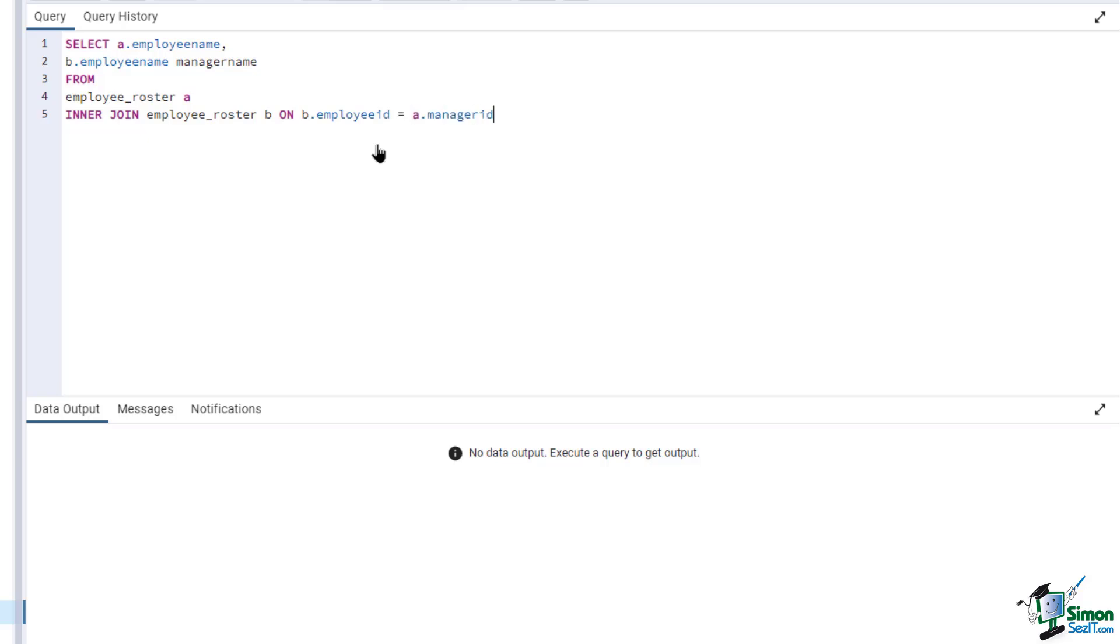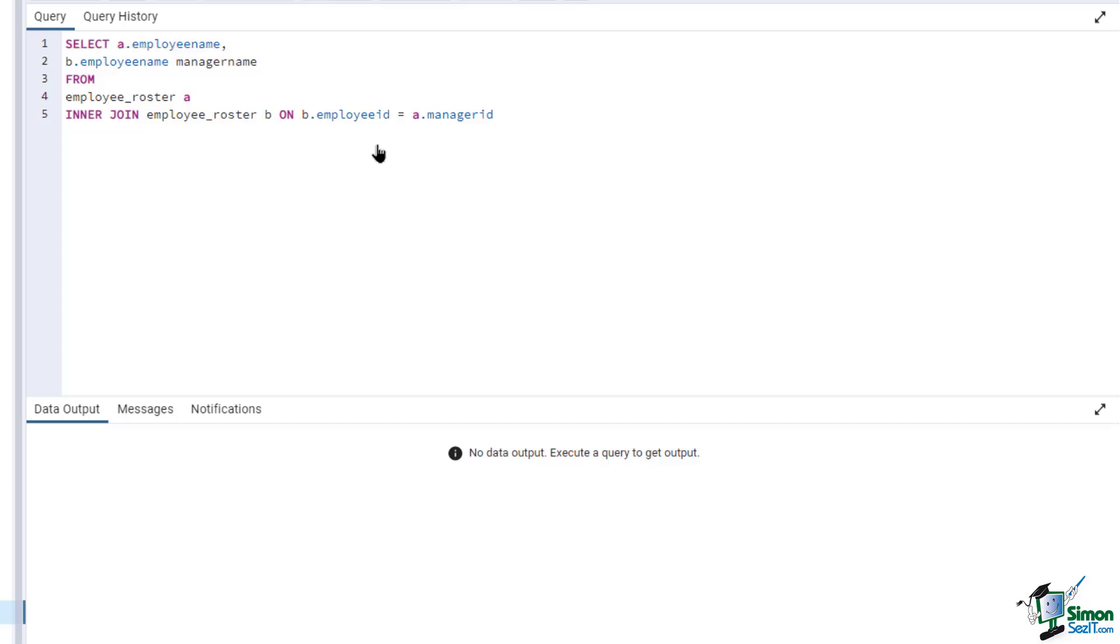In this script, we've used an alias for the tables. The first employee roster is marked as A, while the second is called B. Since they also have the same column names, we've renamed the employee name from the second table as manager name, since this will show the manager employee name value based on each employee's manager ID.